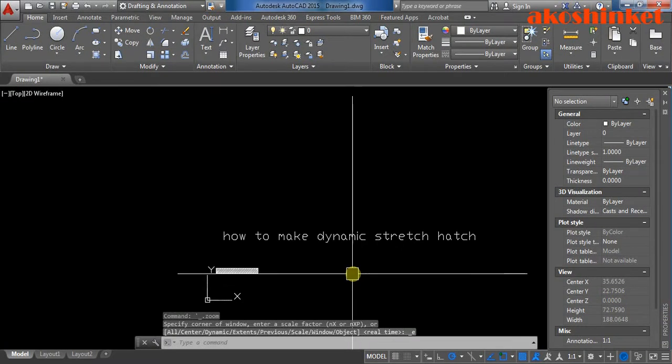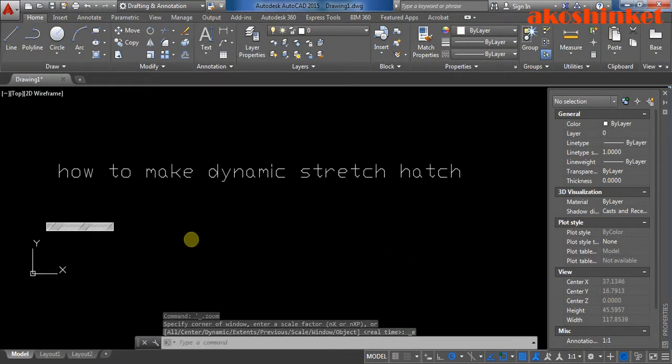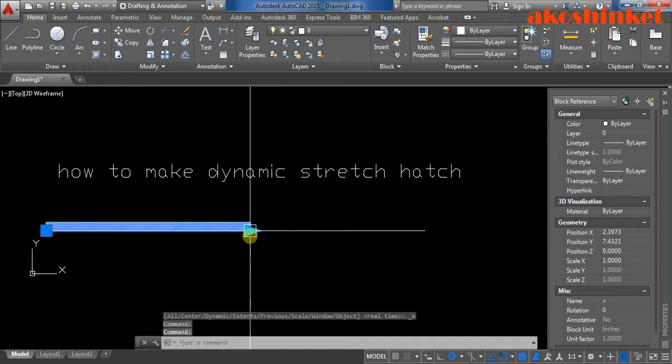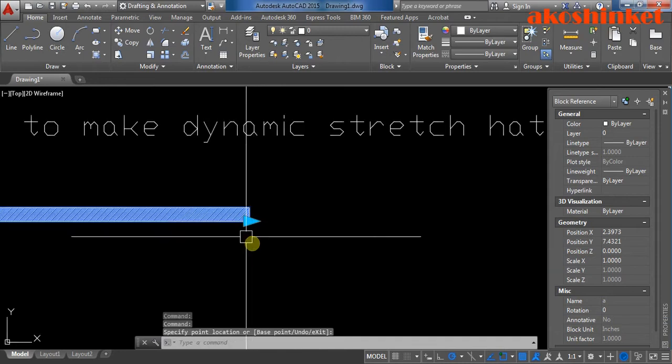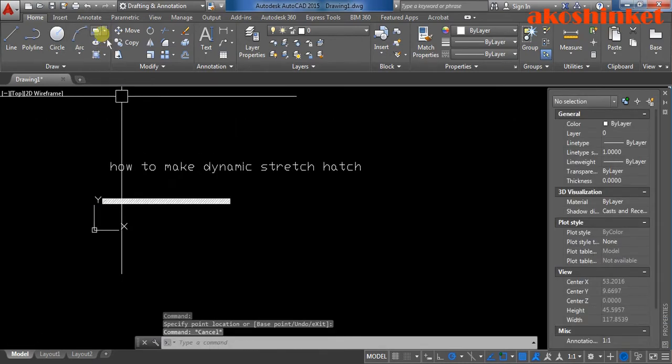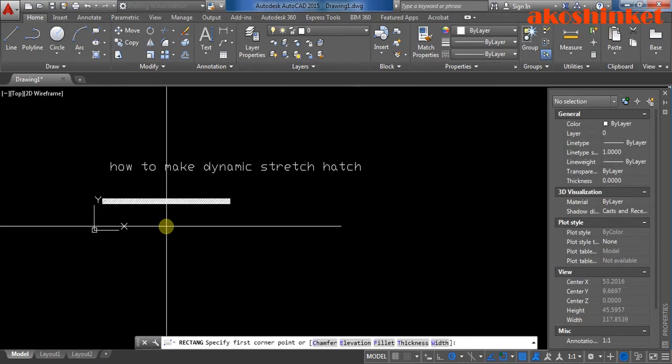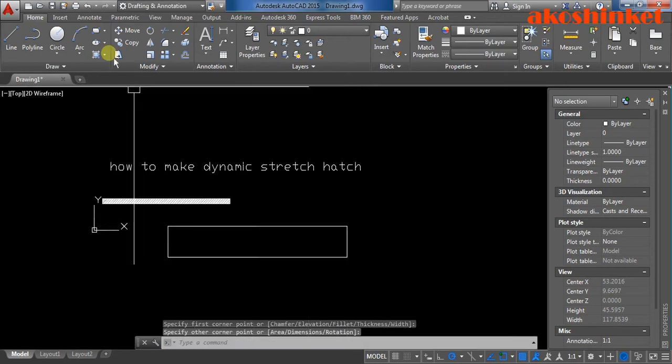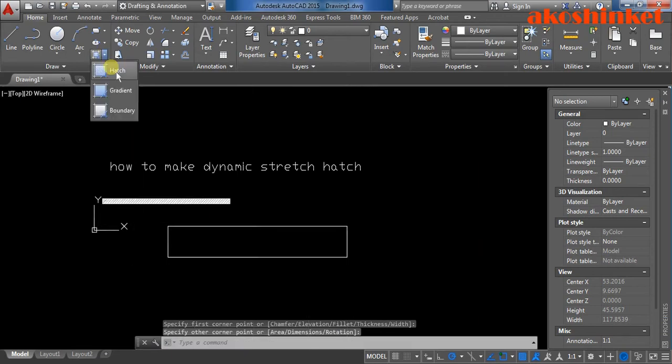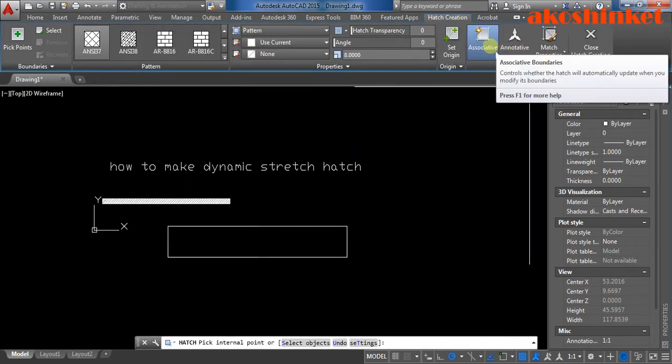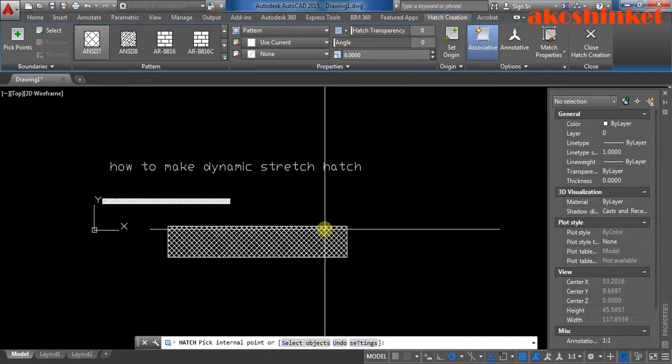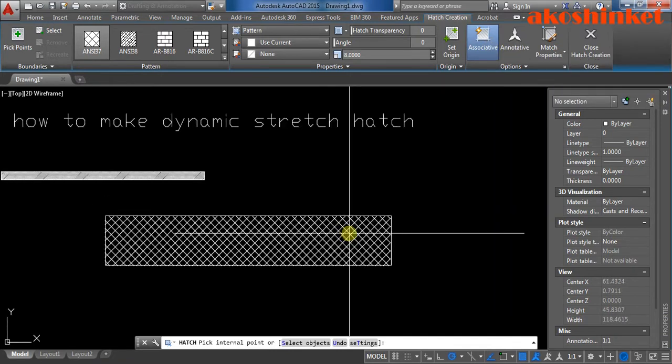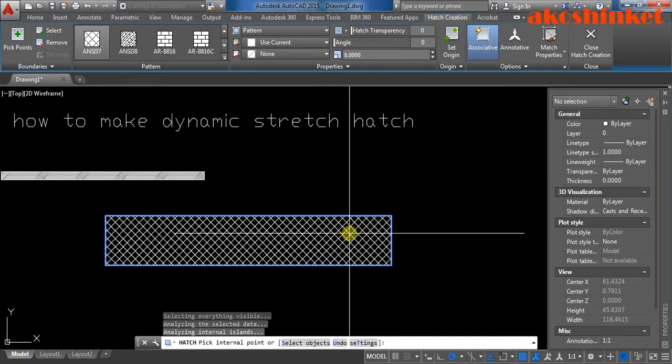How to make dynamic stretch hatch like this one. Click the rectangle, stretch, hatch. Make sure it is in associative, or else you cannot have dynamic stretch.